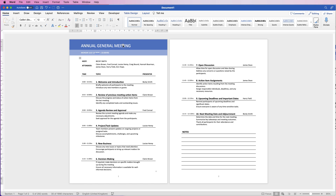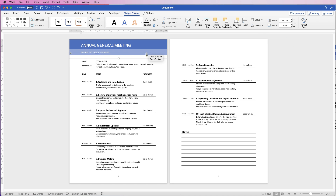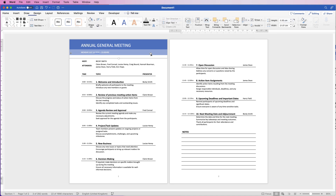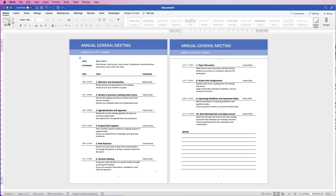Once you're happy with everything, group it all together. Select one shape, hold CMD or CTRL and select the dark rectangle, the light blue rectangle, and the date text box. Go to Shape Format, go to Group, and select Group — now this is one group. If you want to make changes, go back to Group and select Ungroup. When you're happy, hold Alt or Option and click-drag to duplicate the group, or use copy and paste, and move it to the top of the second page.